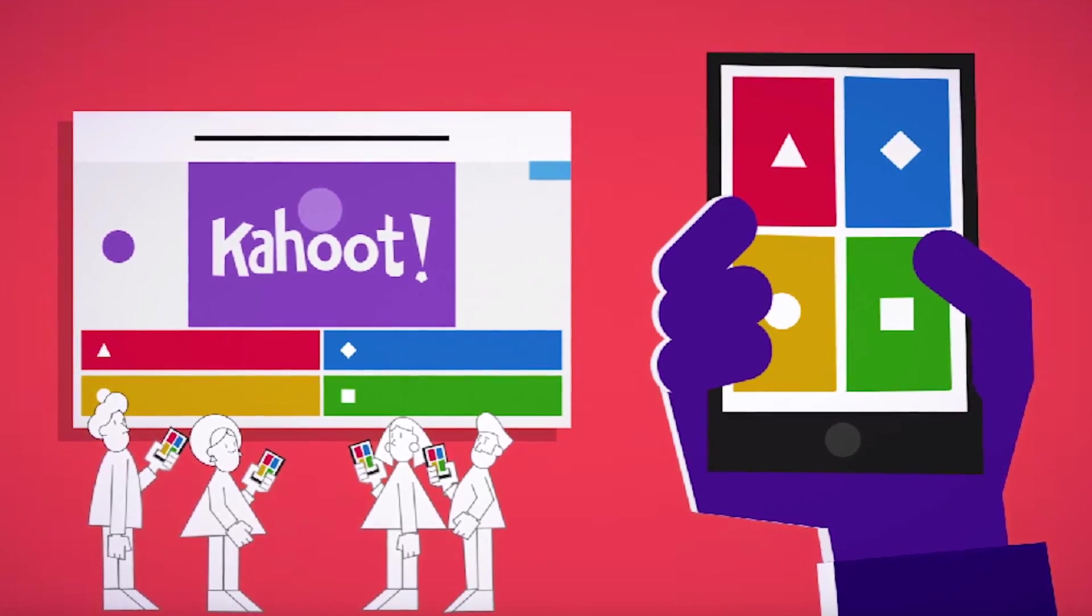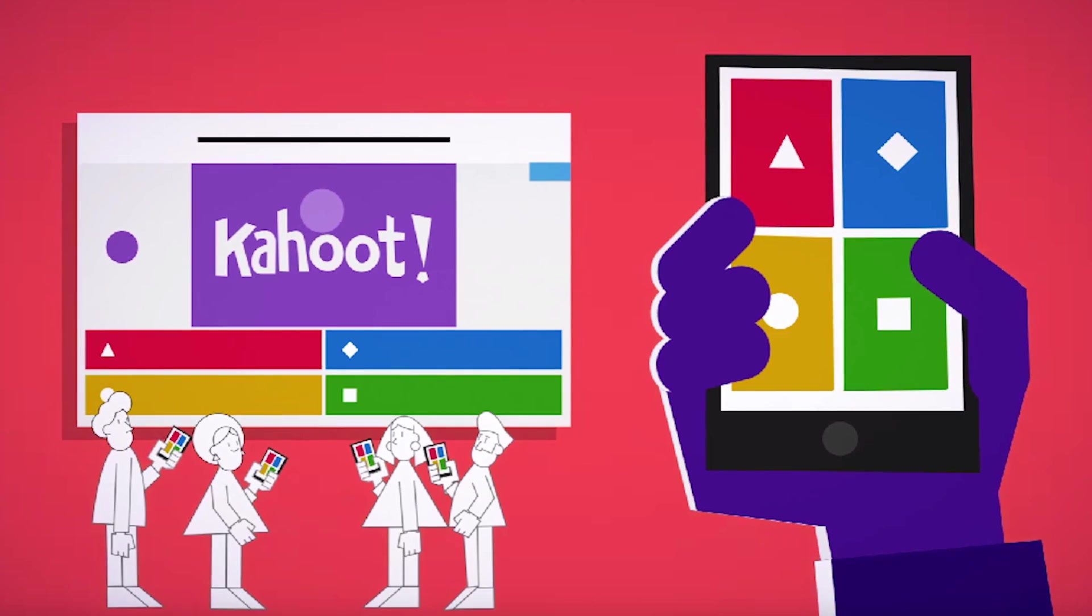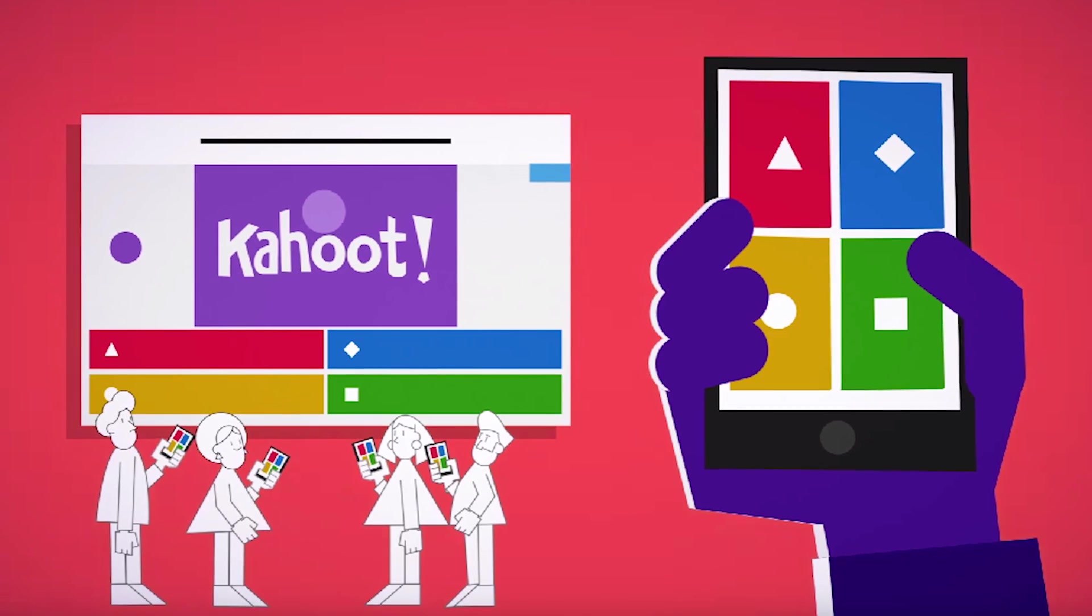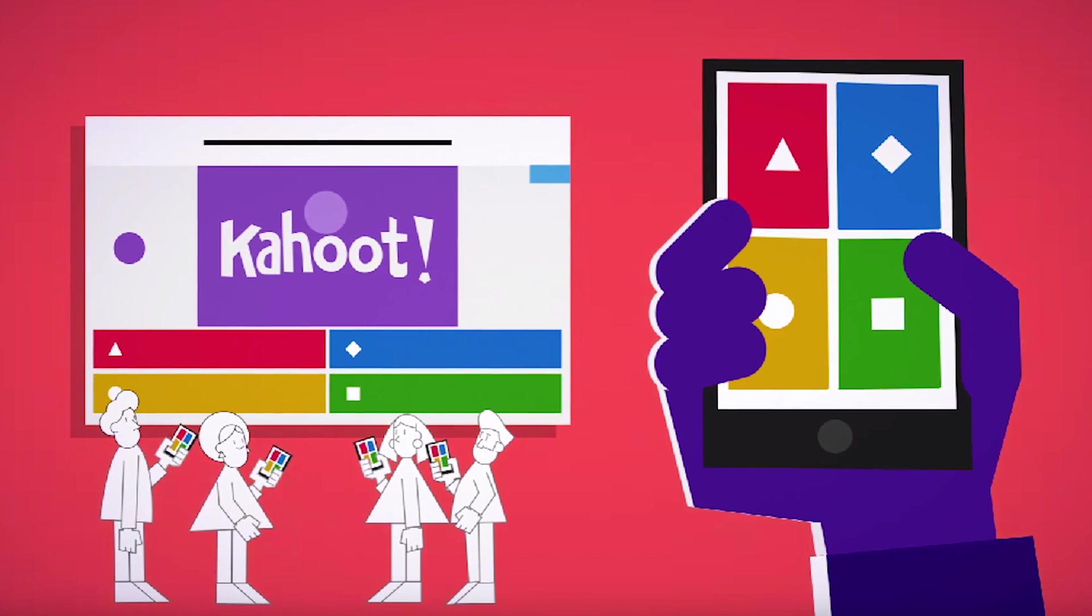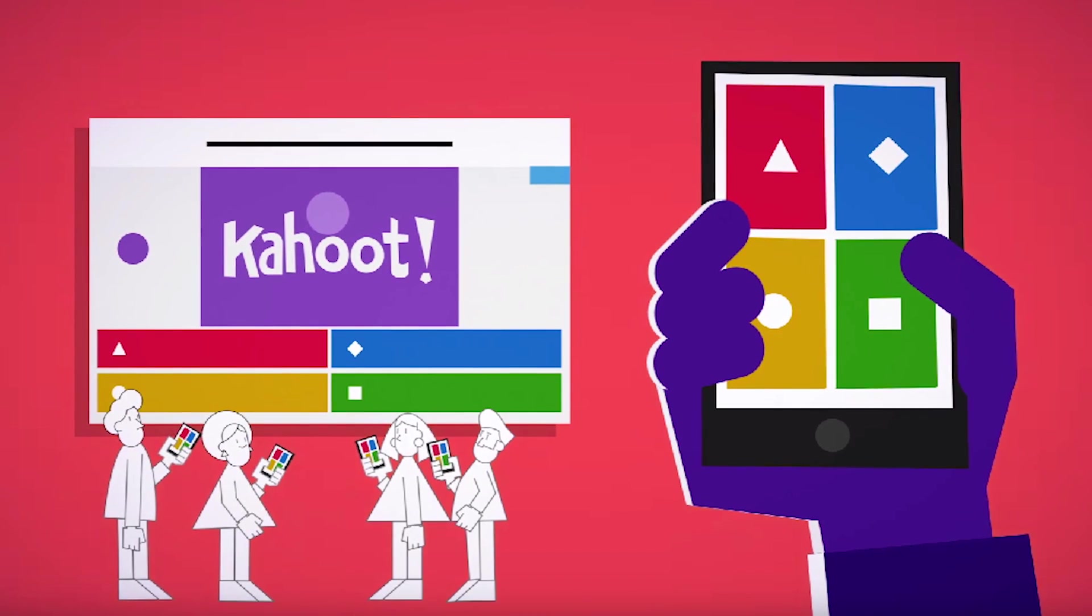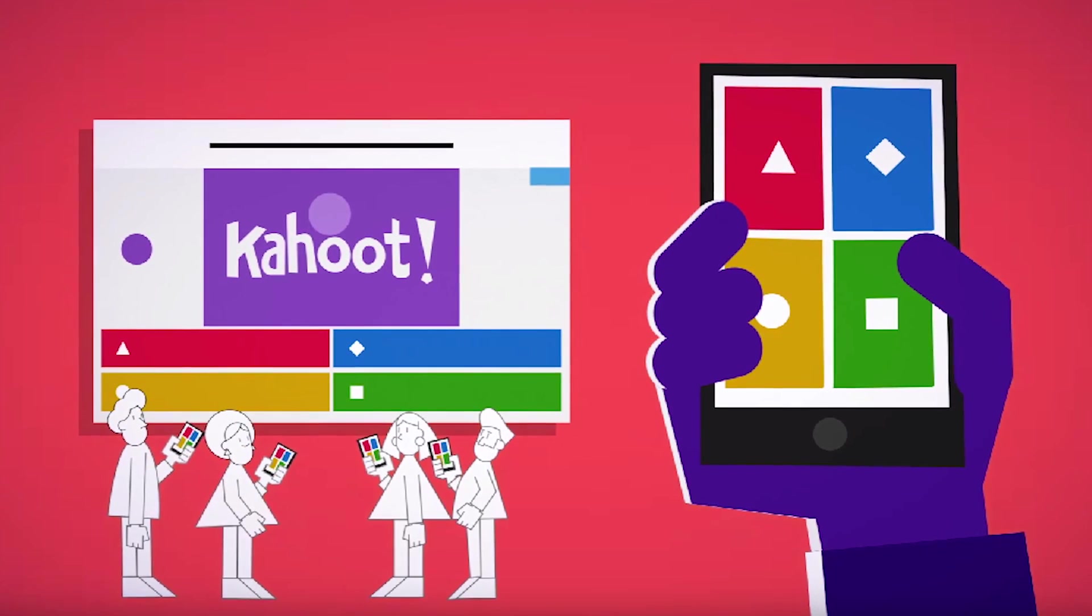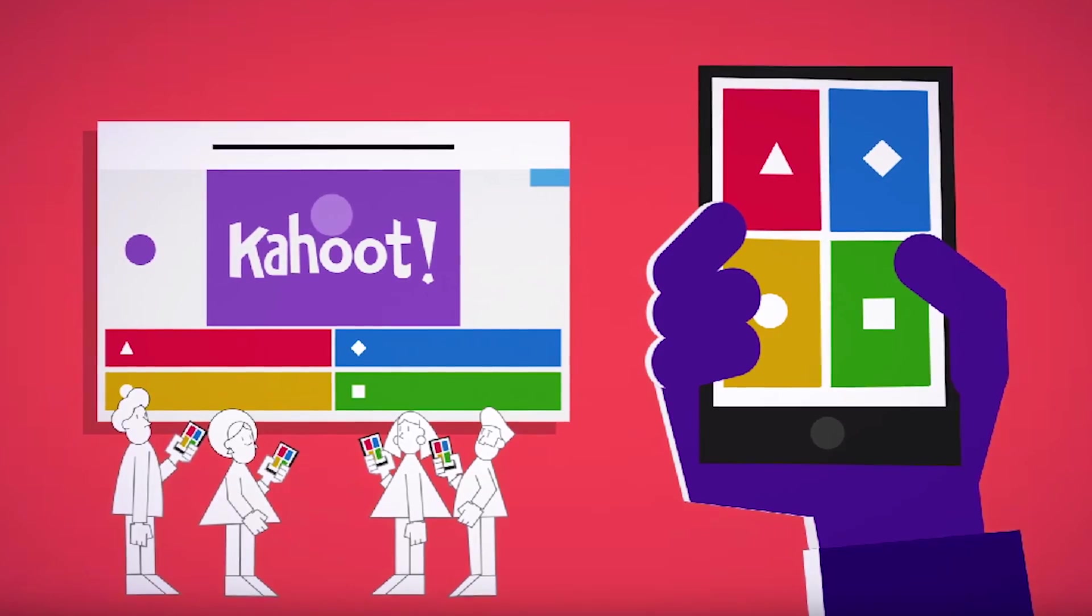Kahoot is a game-based learning platform used as educational technology in schools and other educational institutions. With Kahoot, what we can do is create quizzes for our live stream where our viewers can go in and work through the quiz while we're streaming live. We can use this as an educational value benefit for our viewers or something fun and interesting to change things up on our stream.